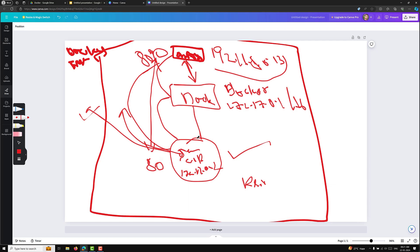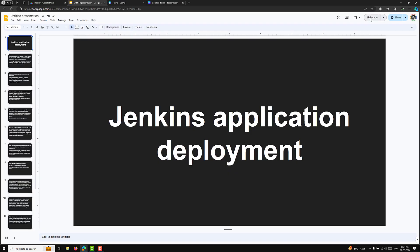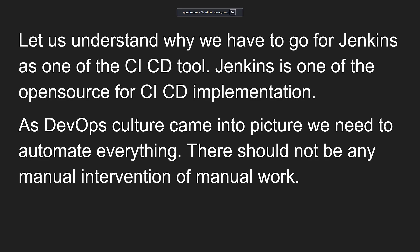Now let's look at some basic information about Jenkins. What is Jenkins and why do we need to use it in our development process? I have a PPT for this. Jenkins is an open source CI/CD tool — that is, a Continuous Integration and Continuous Deployment tool.